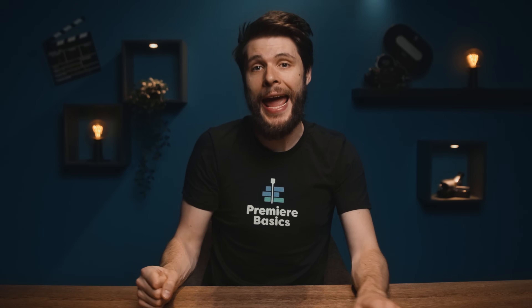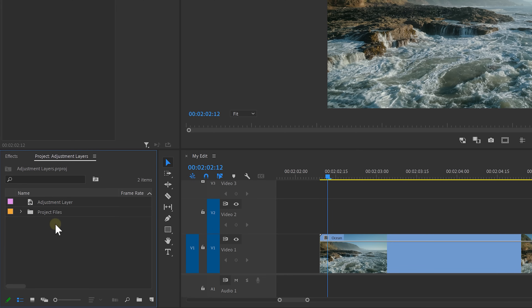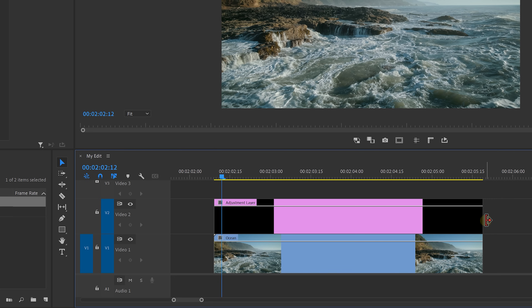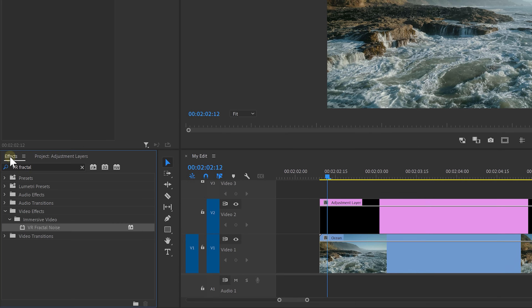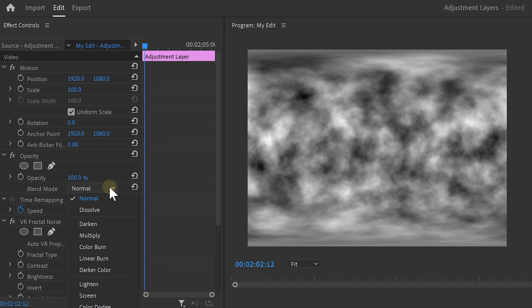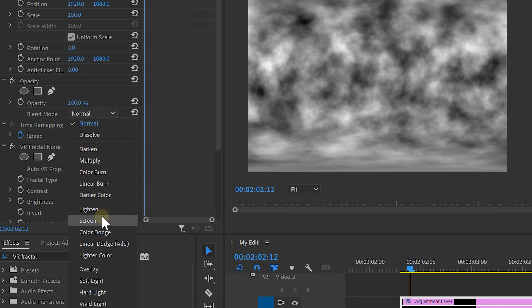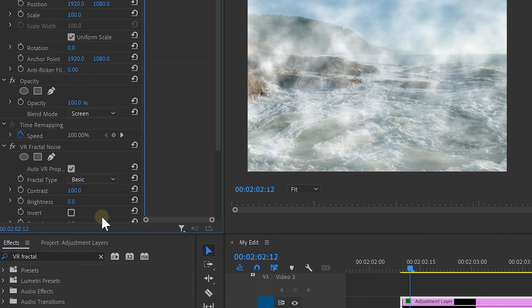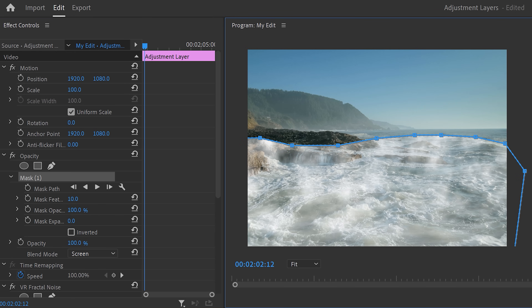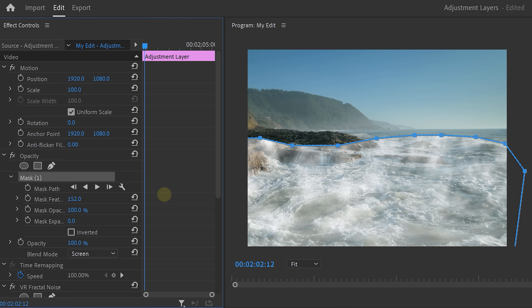Next, I'm going to take a dive into the water, but the water is cold so let's make it hot and add some smoke to it. Drag the adjustment layer above your clip and then drop the VR fractal noise effect onto that adjustment layer. Head over to the effects controls and under opacity set the blend mode to screen. Then click the pen tool and create a mask so that the smoke is only visible above the water. When you're done with that, increase the mask feather a bunch until it blends perfectly.